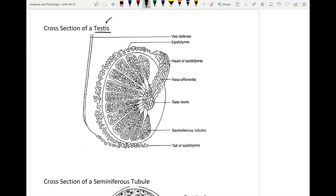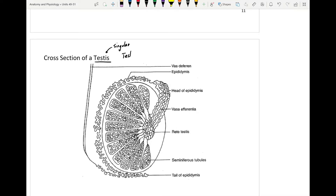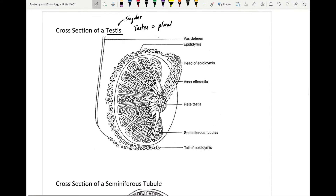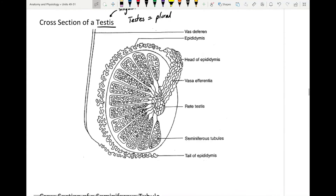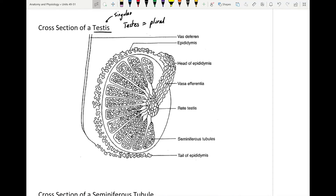Just as a point of terminology: testis is singular and testes is plural. It's important to orient yourself and understand what's going on inside a single testis, while also keeping in mind this is happening in both of the testes. We'll look at one, but it's happening in both.